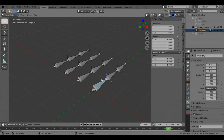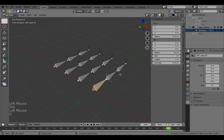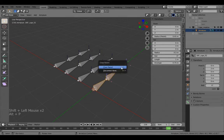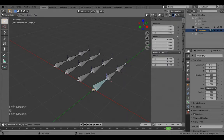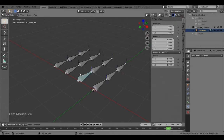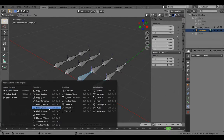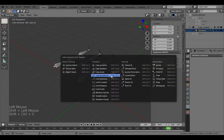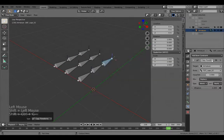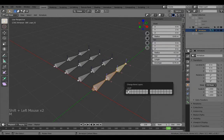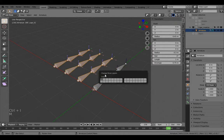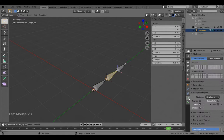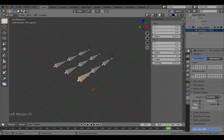On the deformation bones, we don't actually want them parented, so Alt+P to clear the parent and now they're individual. Click on the deform bone, Shift-click the target bone, then Ctrl+Shift+C to add a Copy Transforms constraint. All of those settings are fine. These deformation bones are now rigged. Move those to layer one, the others to layer two.